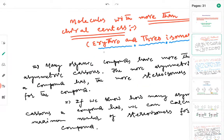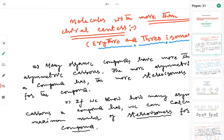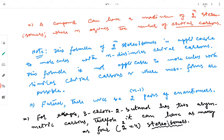Many organic compounds have more than one asymmetric carbon. The more asymmetric carbons a molecule has, the more stereoisomers are possible. If we know how many asymmetric carbons a compound has, we can calculate the maximum number of stereoisomers. The general formula is 2 raised to the power n, where n equals the number of chiral carbons.